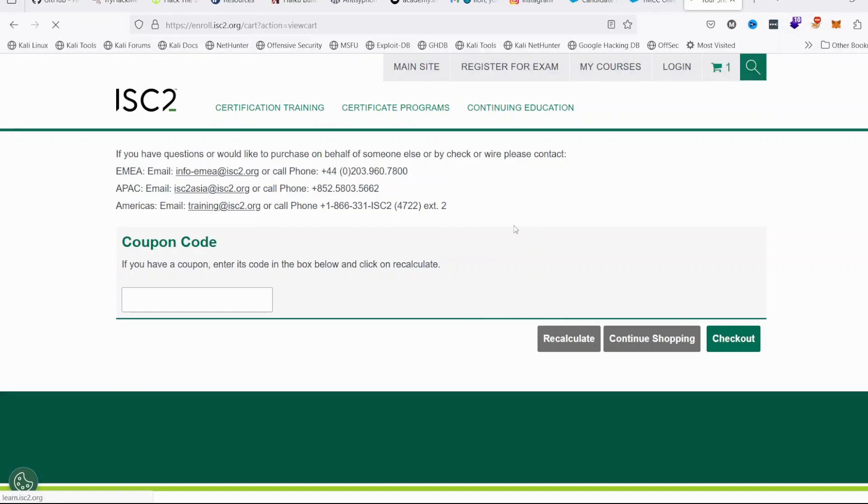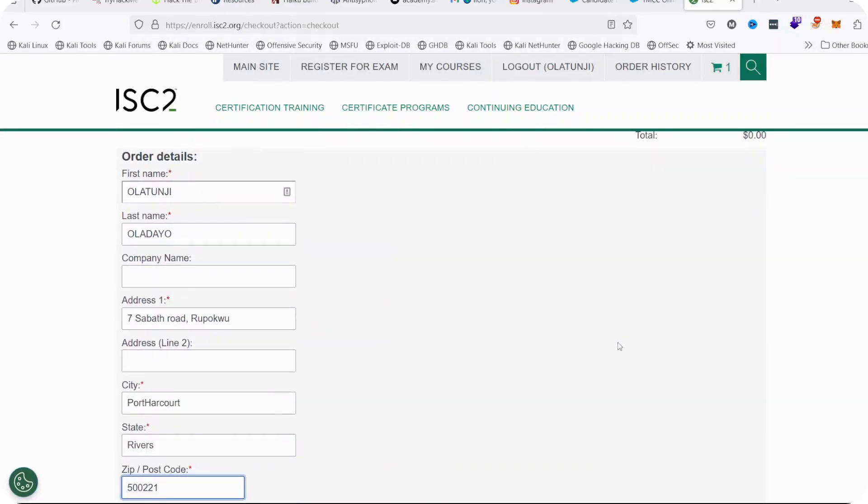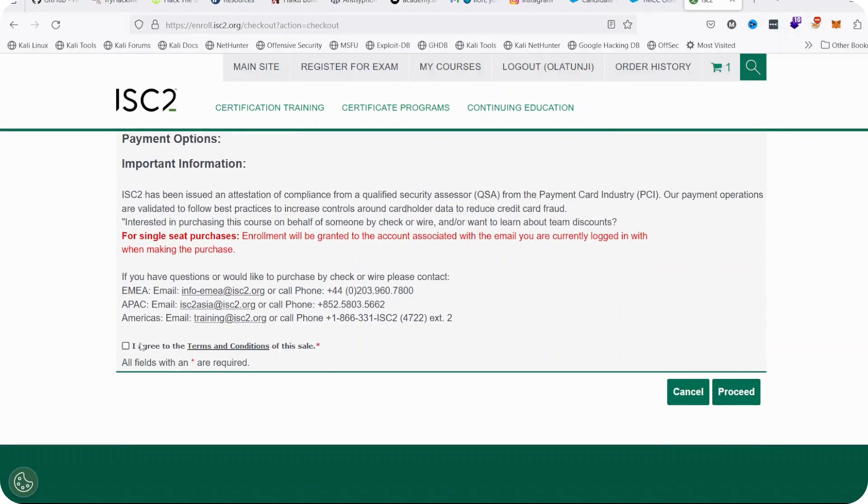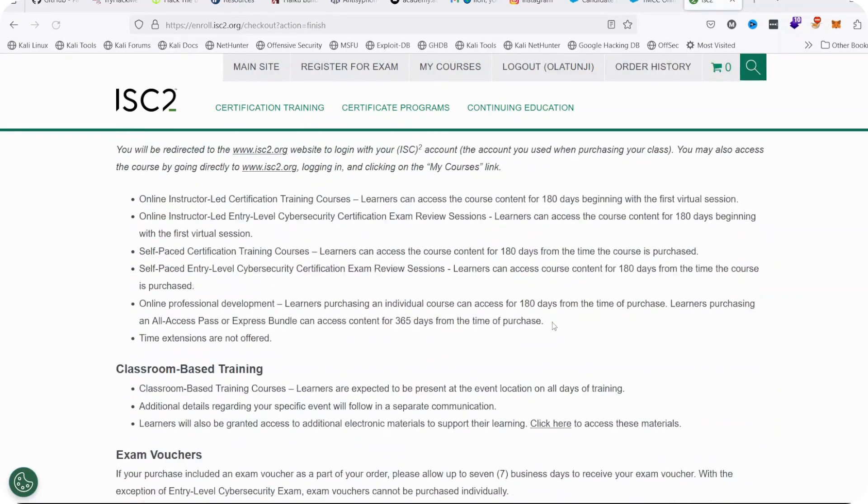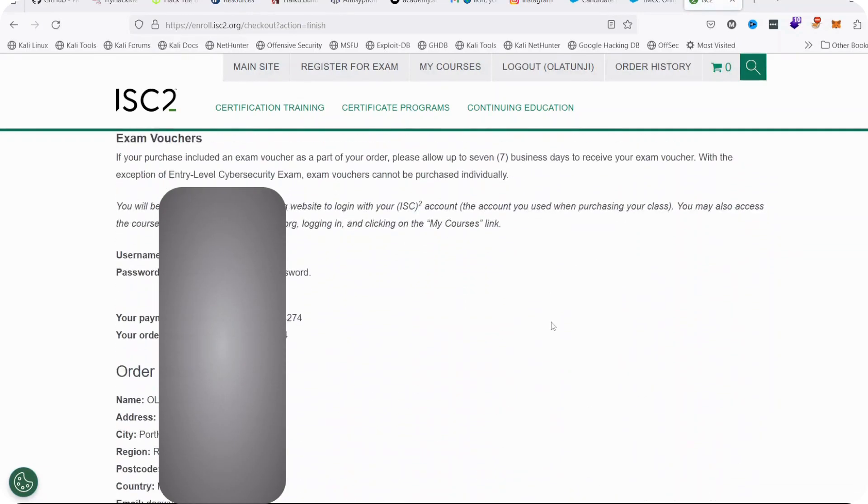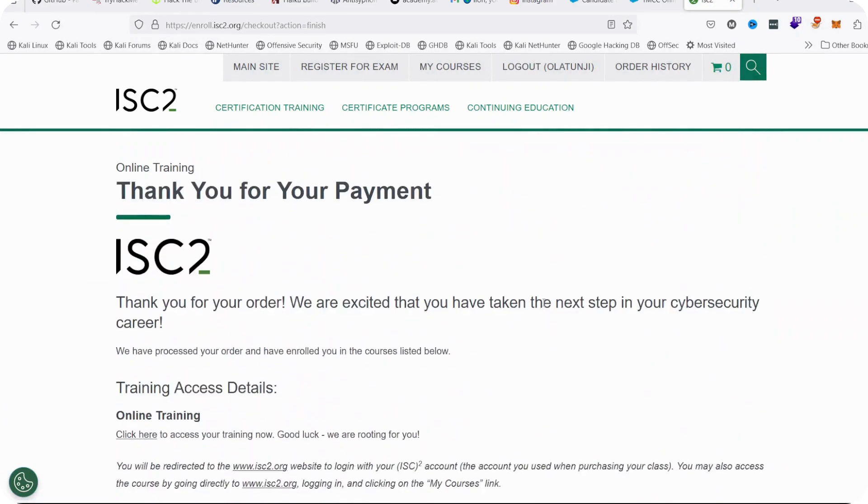When you click on Checkout, your order details will be requested. You fill in your details, your address, select that you agree to the terms and conditions and proceed. When you click on Proceed, it will tell you thank you for making your orders and details of your payment will be sent to your email as well as showing on your screen.